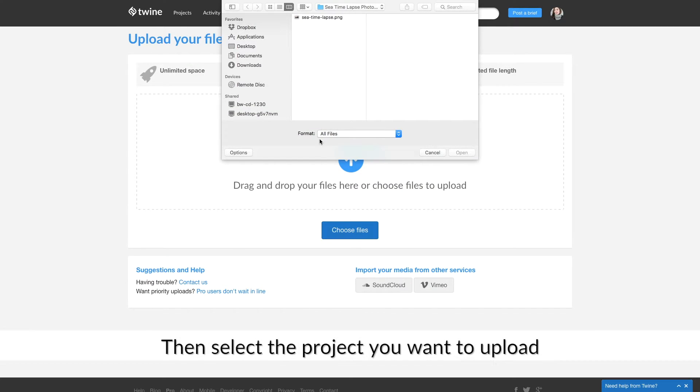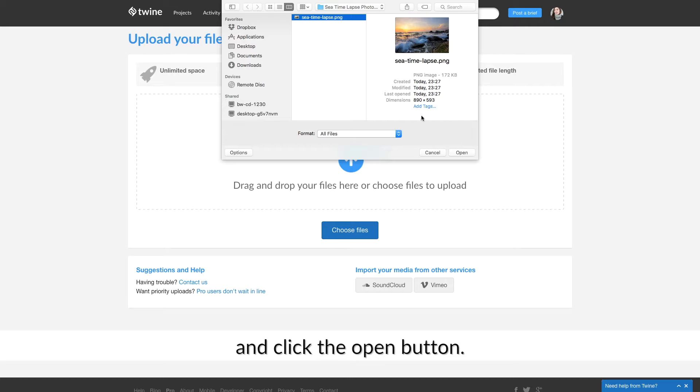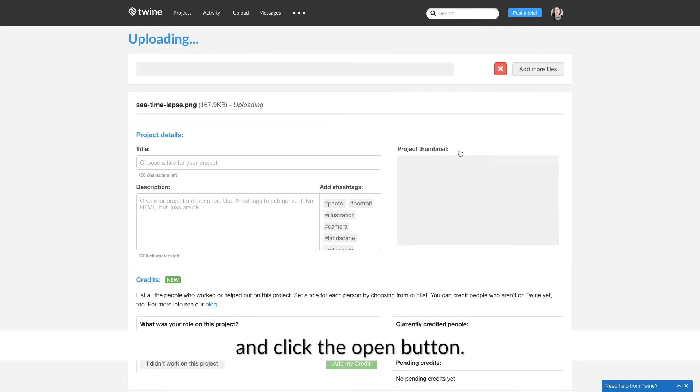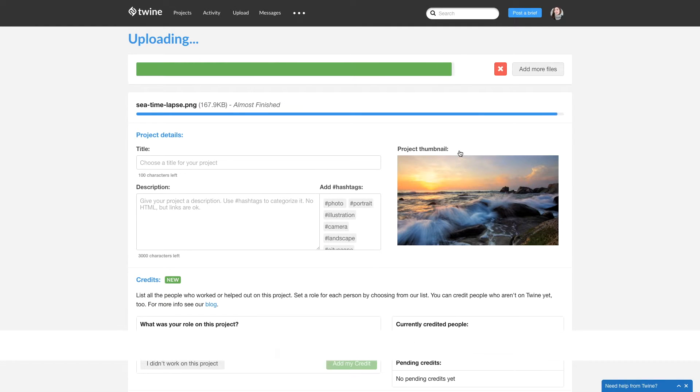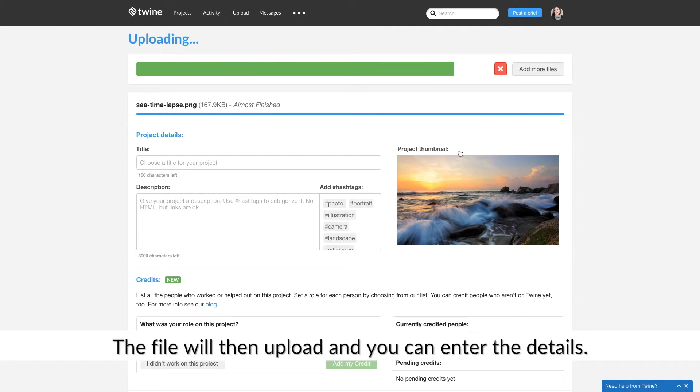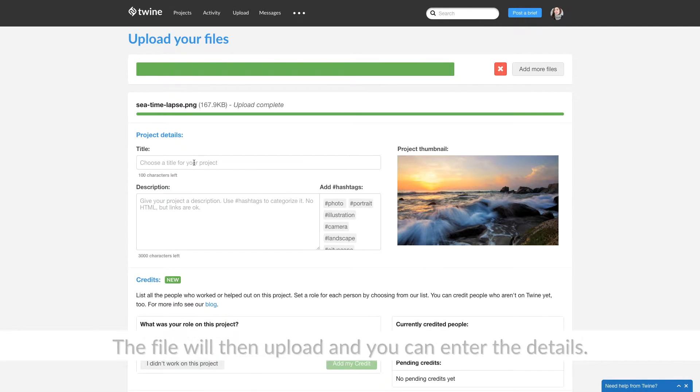Then select the project you want to upload and click the Open button. The file will then upload and you can enter the details.